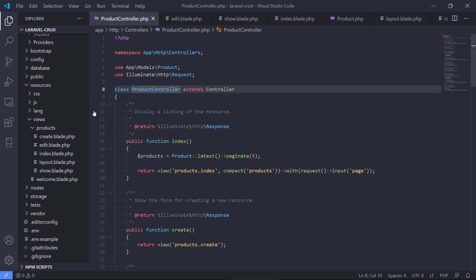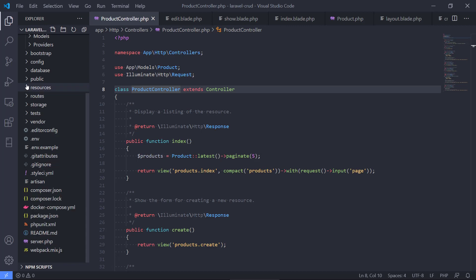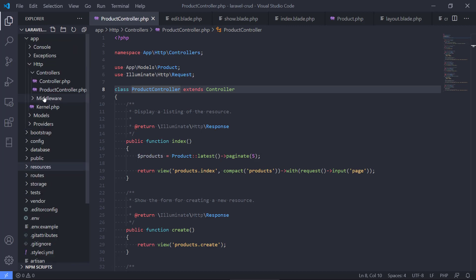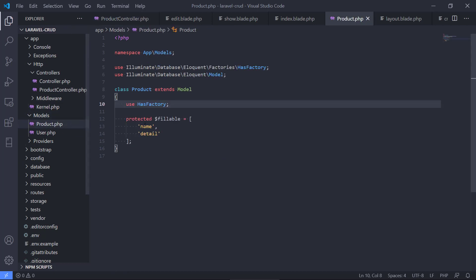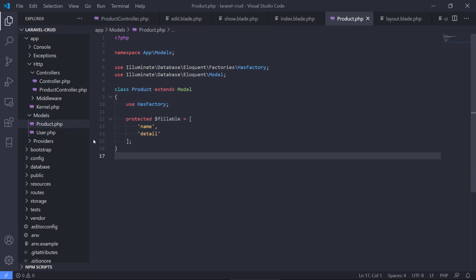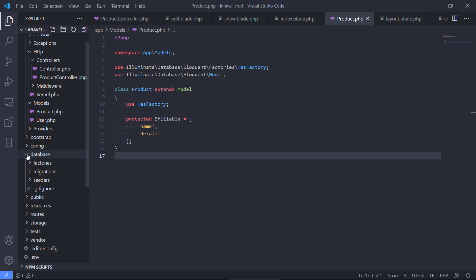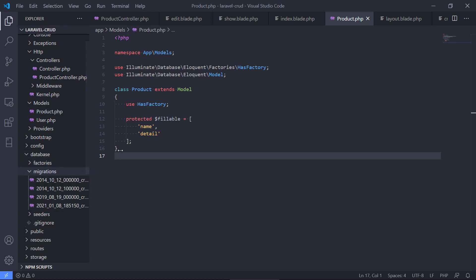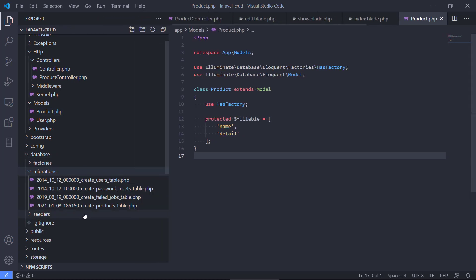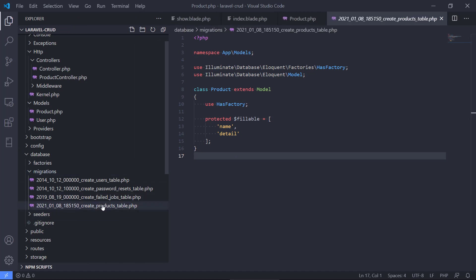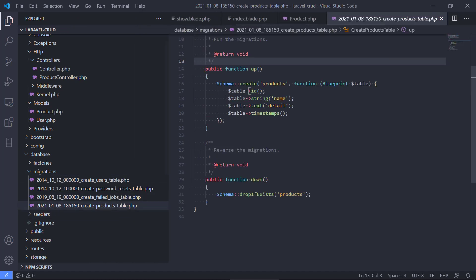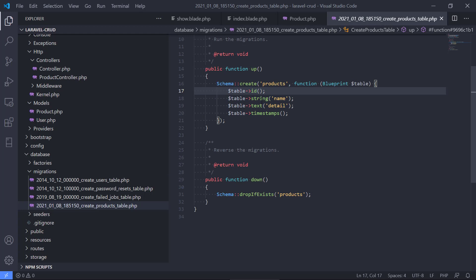We defined a model, created a migration, and defined how we should mass assign this. And we also have a migration here - migration that will allow us to define the object, what properties, what data types we should have. So we've touched a little bit of this framework.